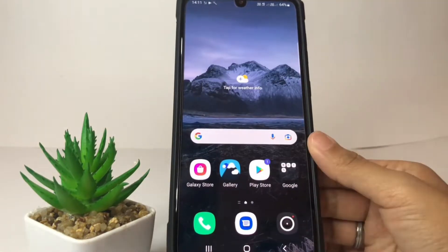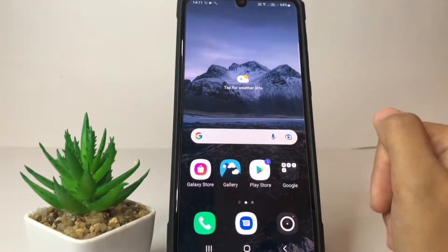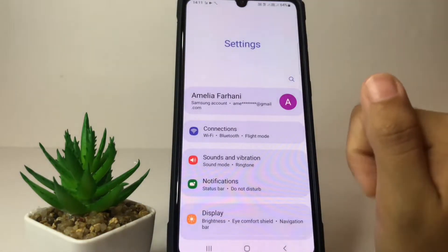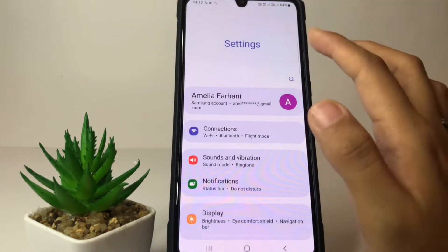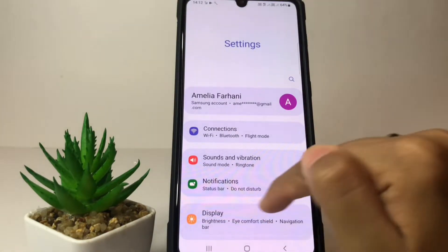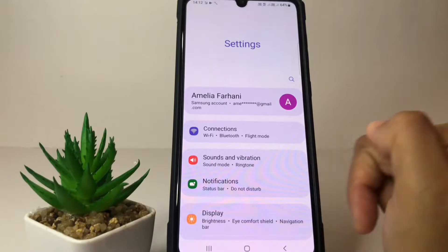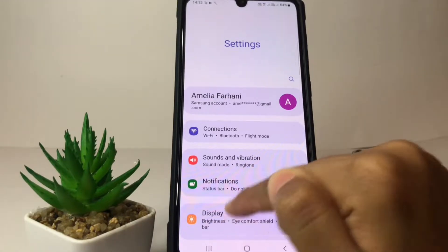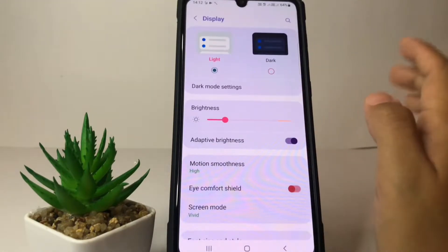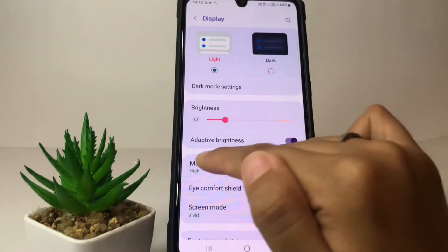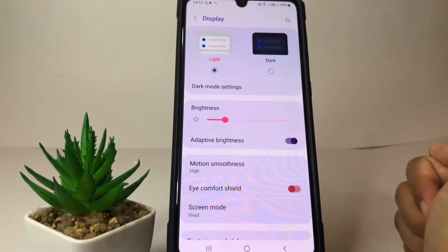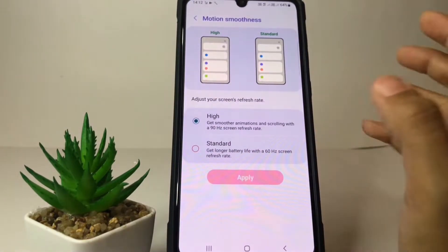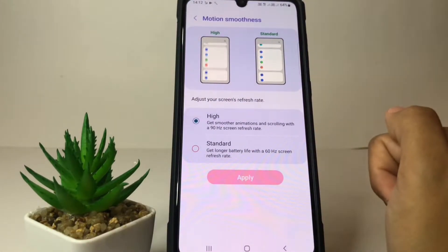First, I'm gonna open my Settings. In the Settings page, go ahead to the Display option and tap on it. Then in the Display page, go ahead to the Motion Smoothness option.